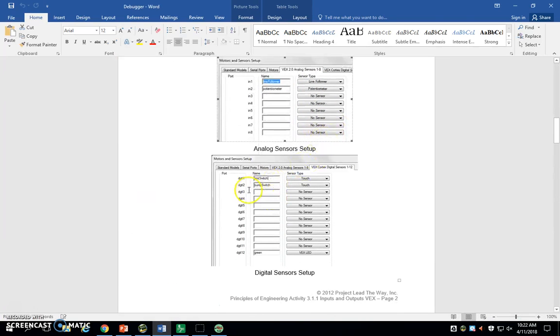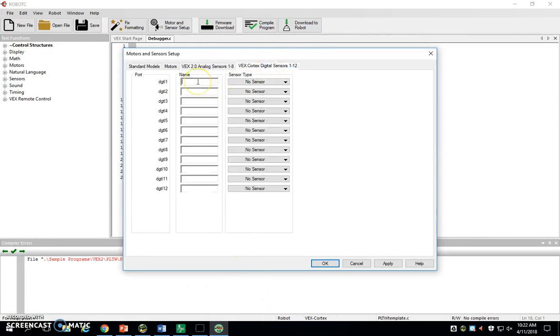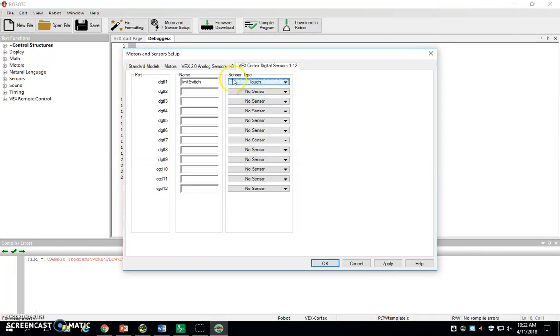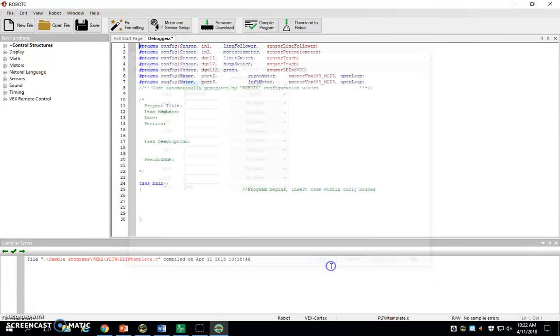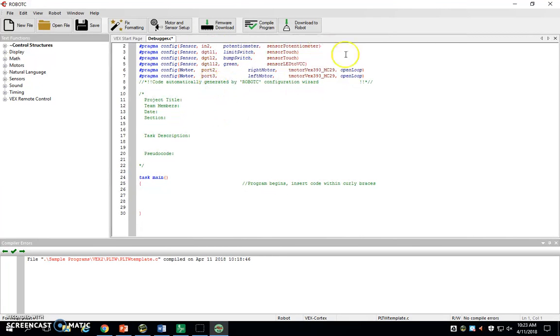We want limit switch in digital one, bump switch in digital two, and green is our LED down in digital 12. So we're going to go limit switch, bump switch we can call touch, and then green is our digital 12 and that's the VEX LED. Once you're done with all those tabs, you just hit apply and okay. You'll notice these pragma statements are up here now. Basically what we did was we assigned names to everything that's plugged in now and we've told the program, hey, I've got a motor plugged into port two and port three and I've got an LED in digital 12. So now it knows where everything is.